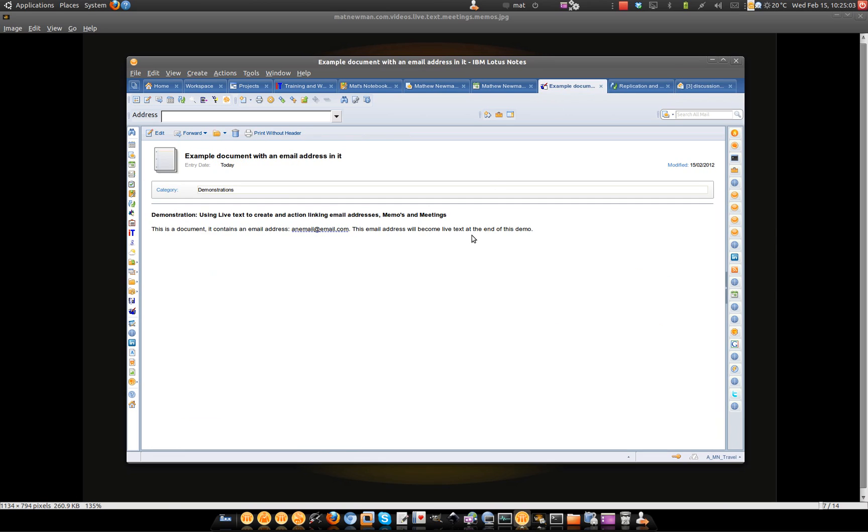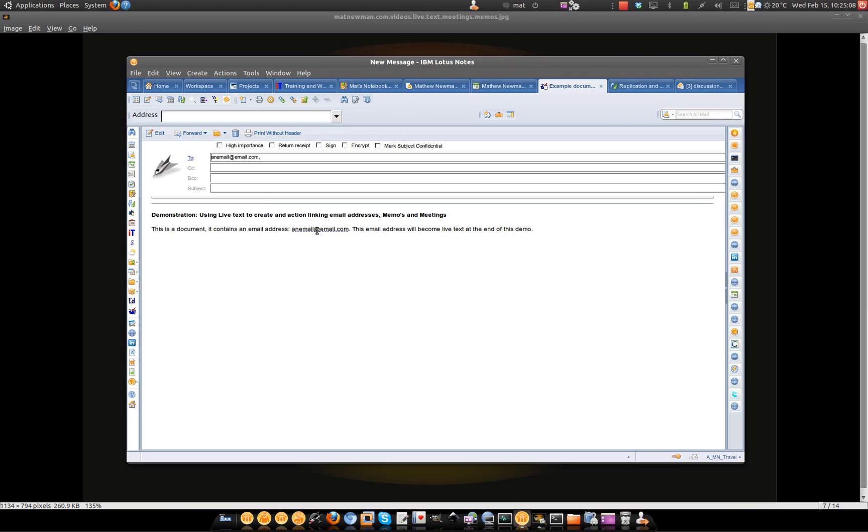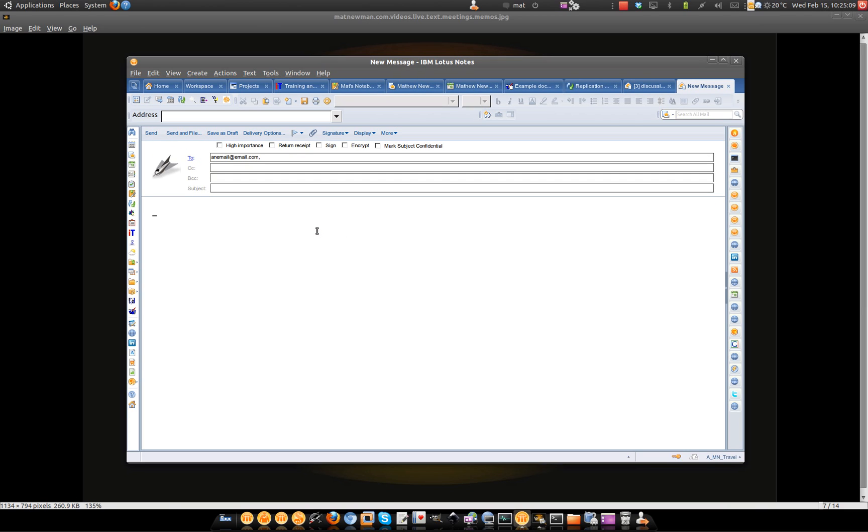Go back to the document. There's the email address still highlighted in live text. But this time when I click on it, you'll see that that will fill out an email for me automatically.